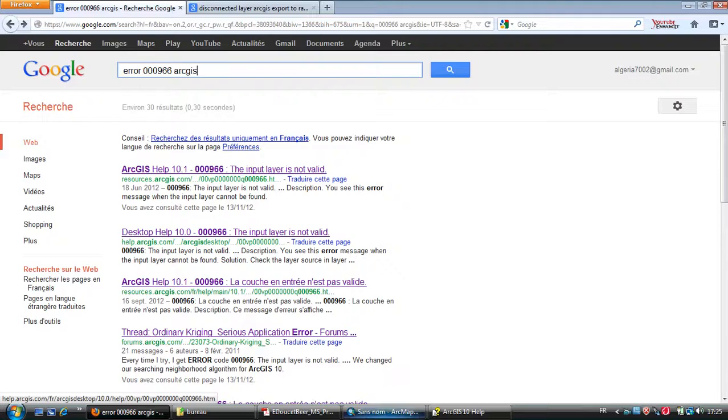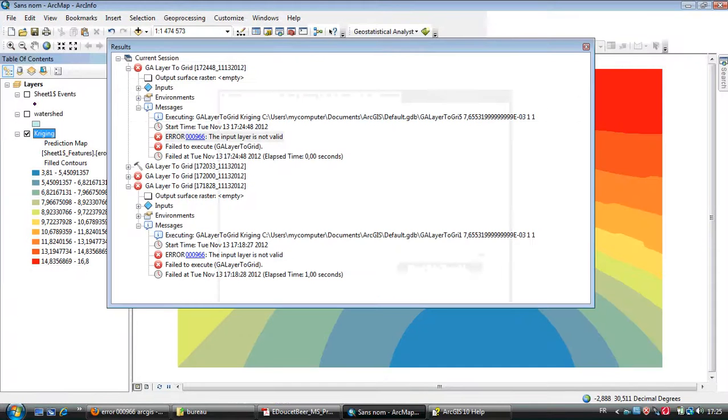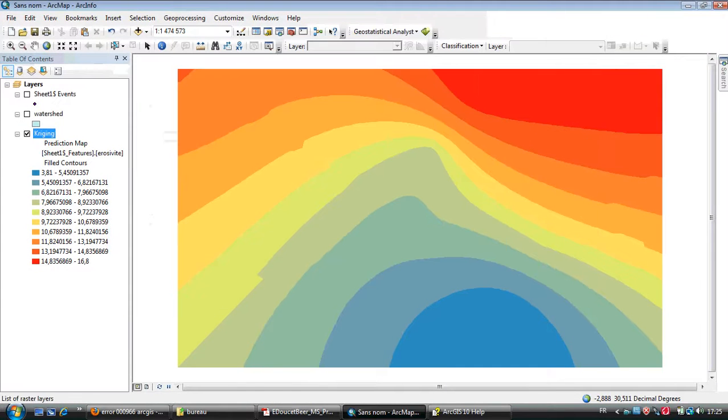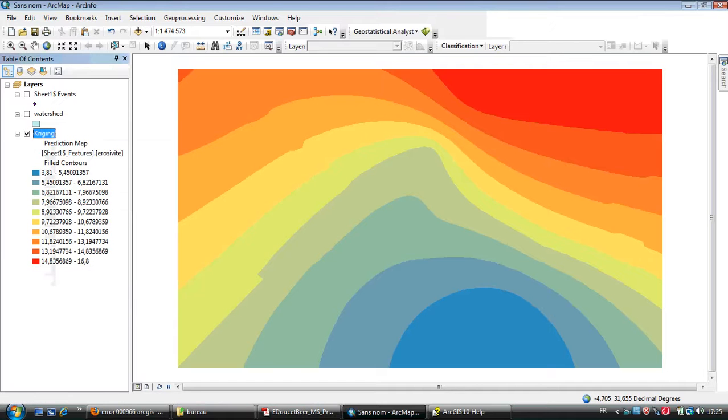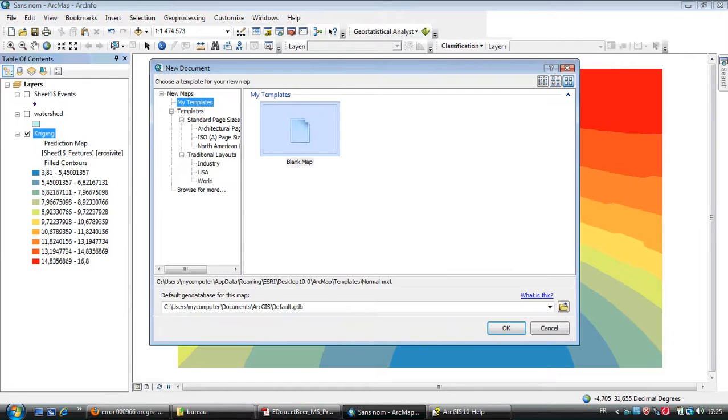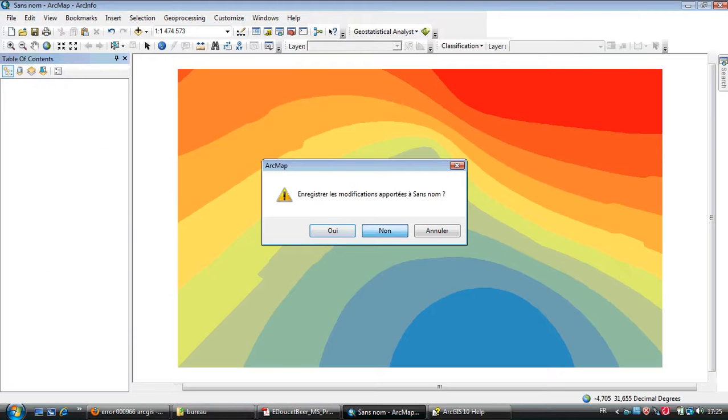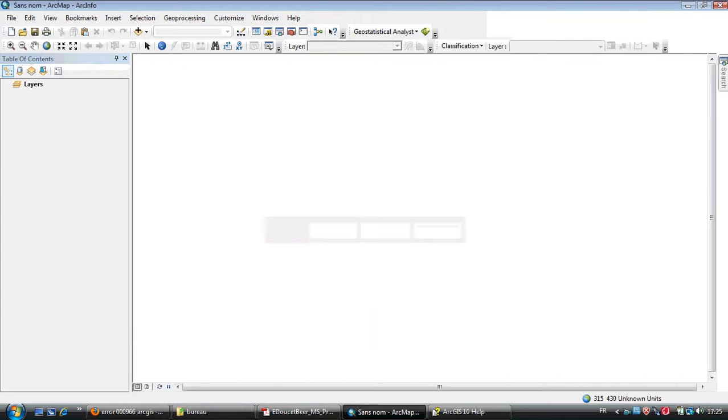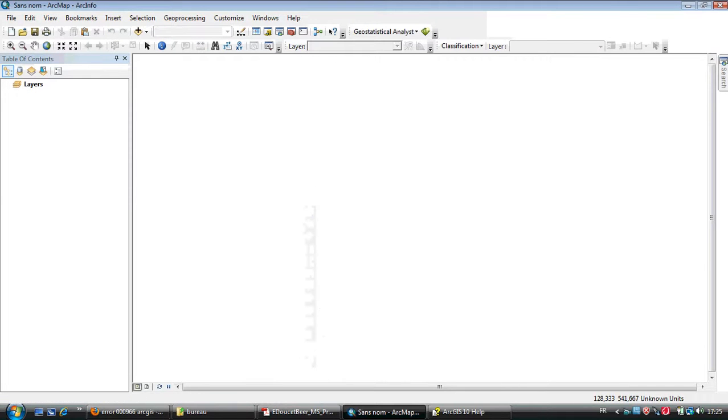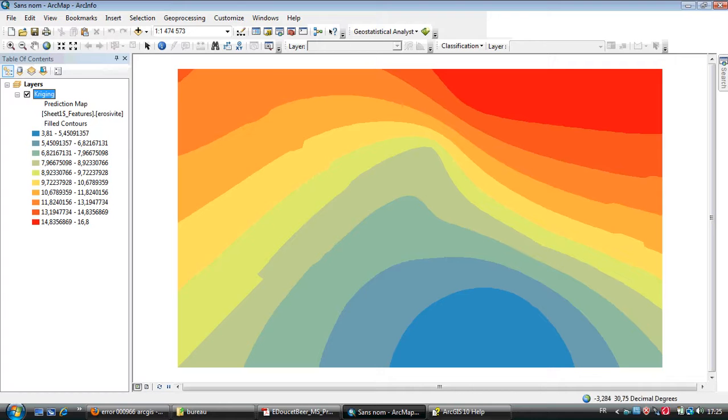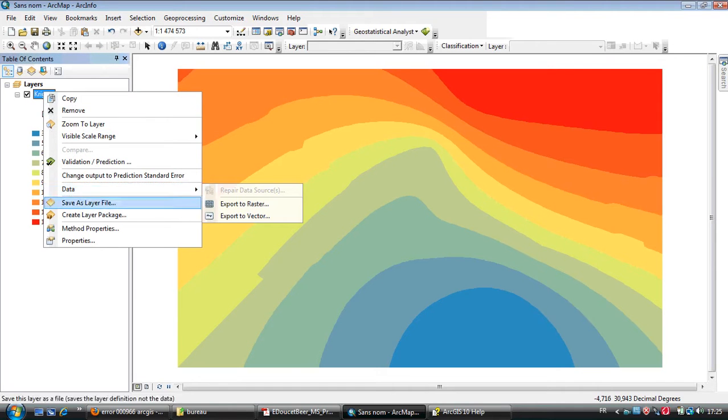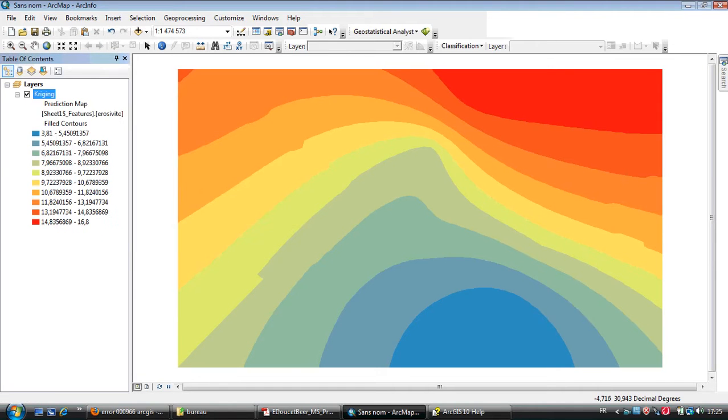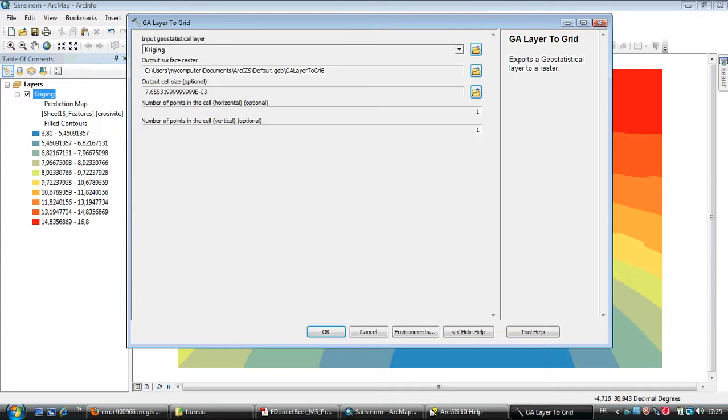So accidentally, I found the solution is just to copy this layer and select a new blank map like this. Click No, come here, and paste. You can now easily export to a raster without any problem.